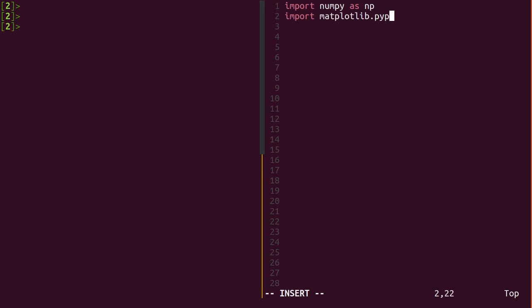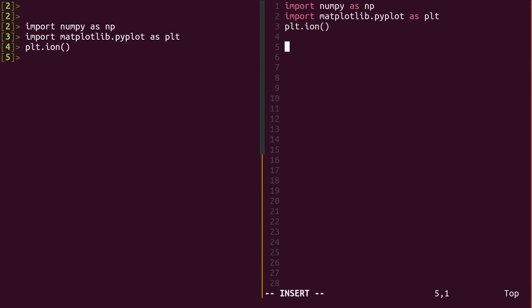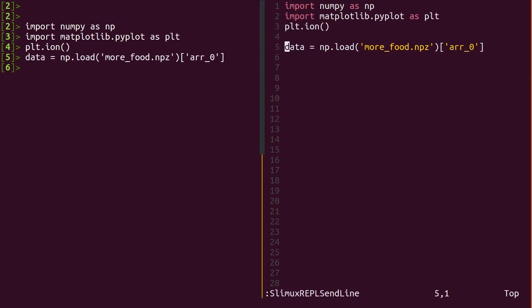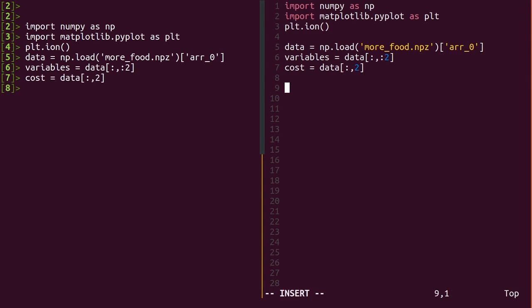First, we just need to read in some data. Do np.load like we did before and grab the first array. This time, we have two input variables, mass and temperature in the first two columns, and one output, cost, in the final position.